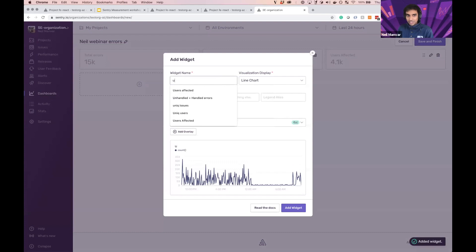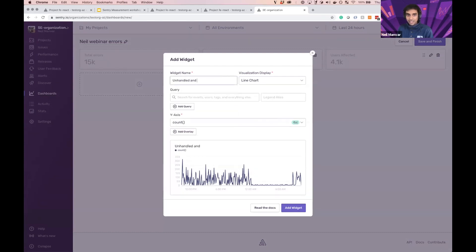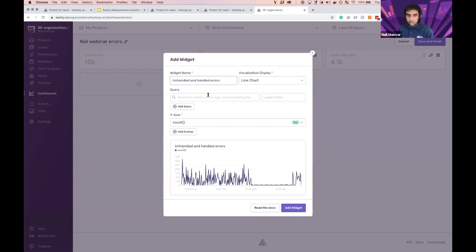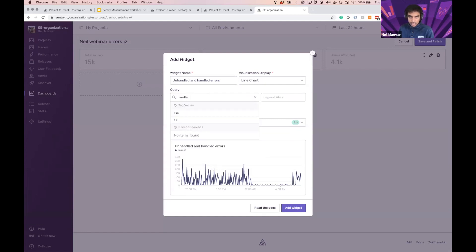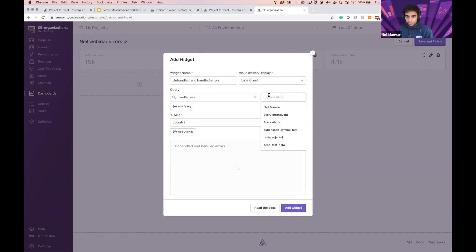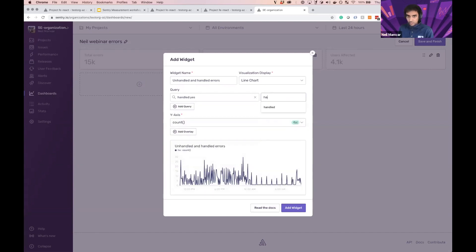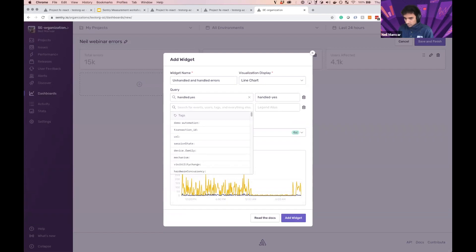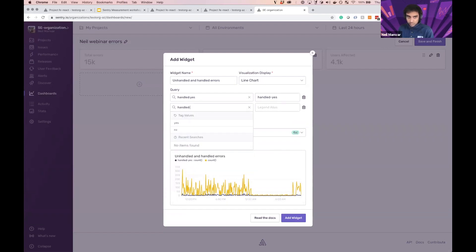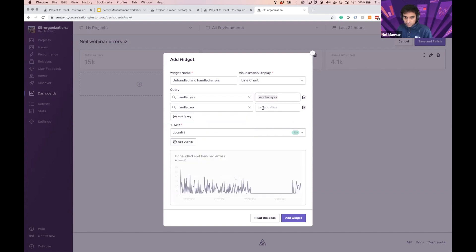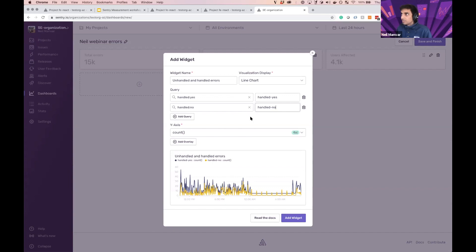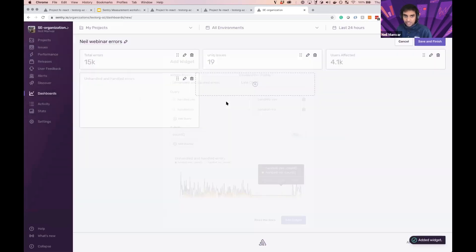So I'm interested here in unhandled and handled errors, right? So let's go ahead. I want to view this in line chart. And we're going to go ahead and set handled to no. All righty. And there we go. Just like that. Add widget.